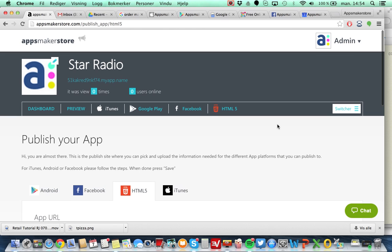So that's it. If you have any problems we are available on chat most of the hours. You can also find us on email support@appsmakerstore.com or twitter @appsmakerstore. Also on facebook facebook.com/appsmakerstore.